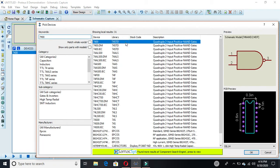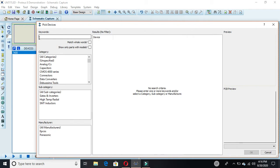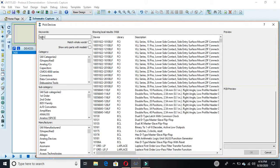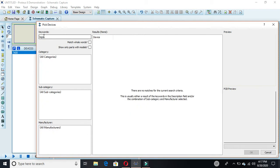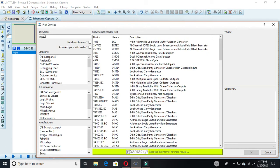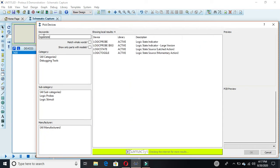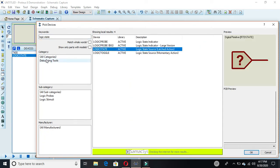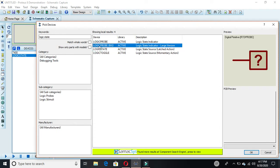You have to double-click on it and it will be selected. Now for inputs and outputs, you have to use the logic state. Double-click on it and it will be selected, and this one is also selected by double-clicking.